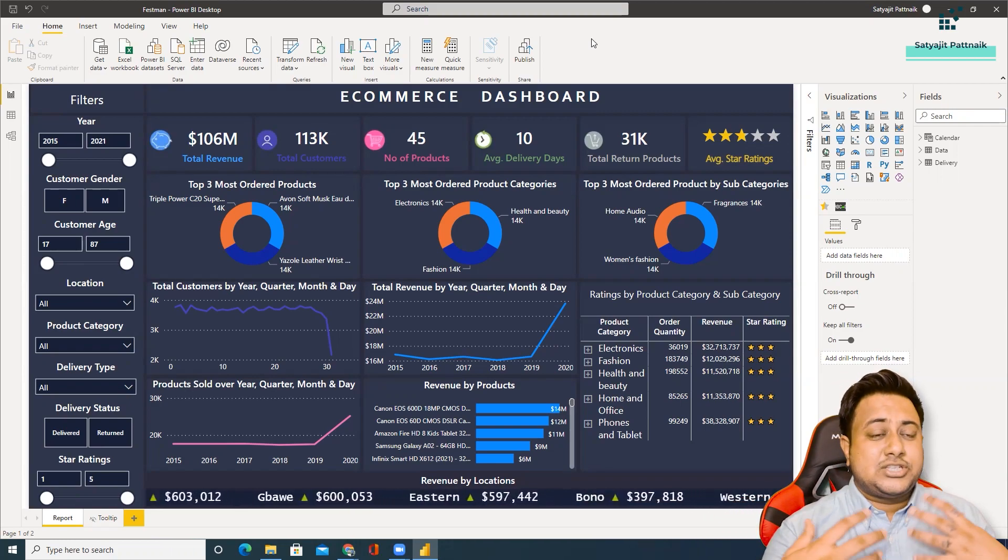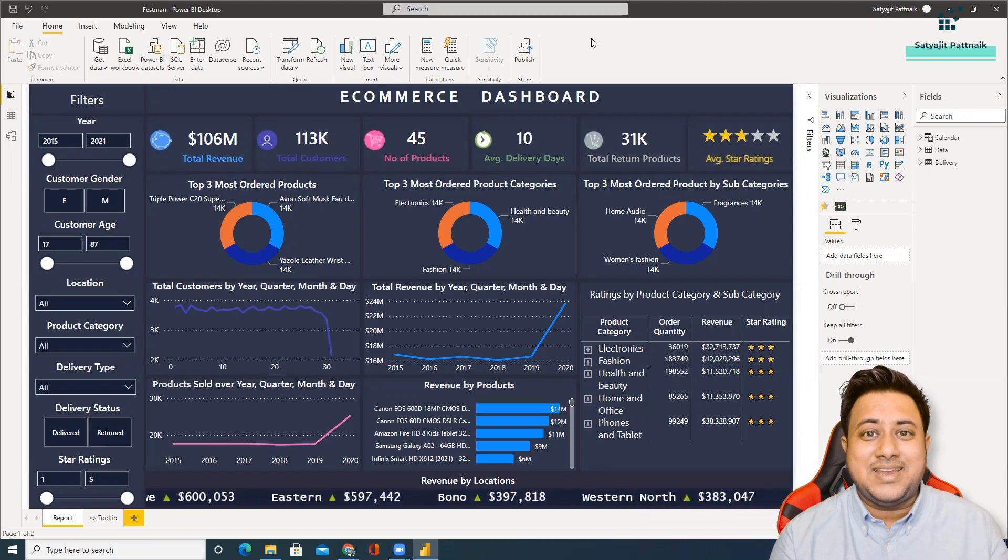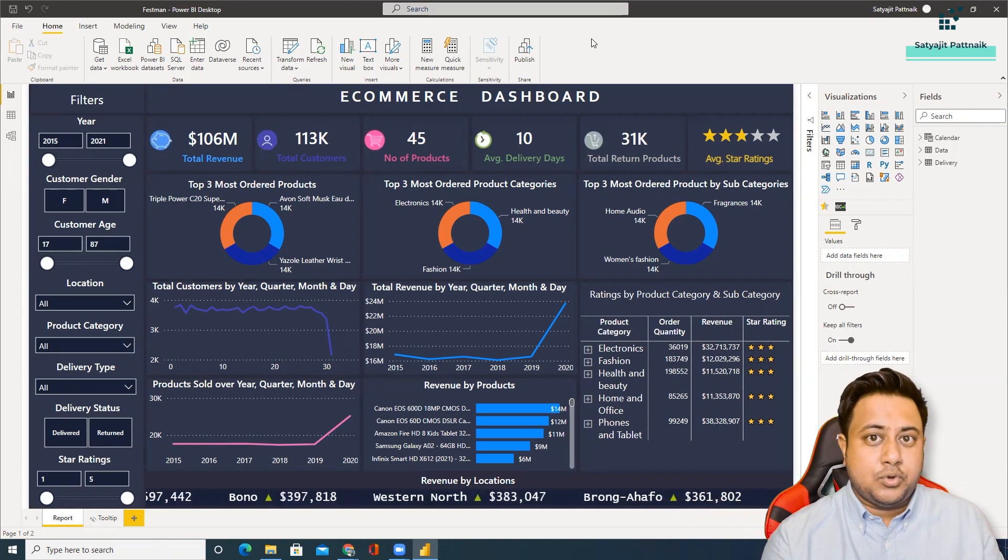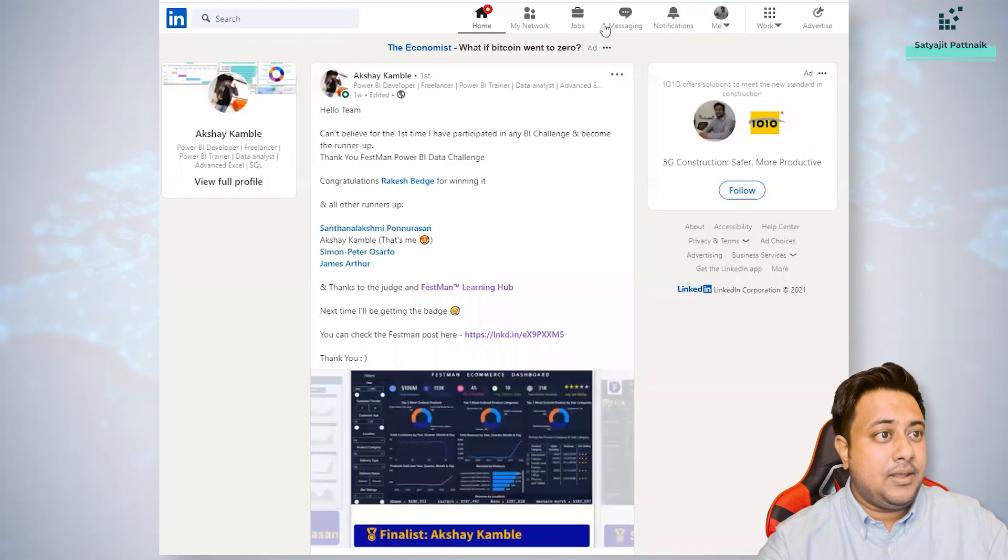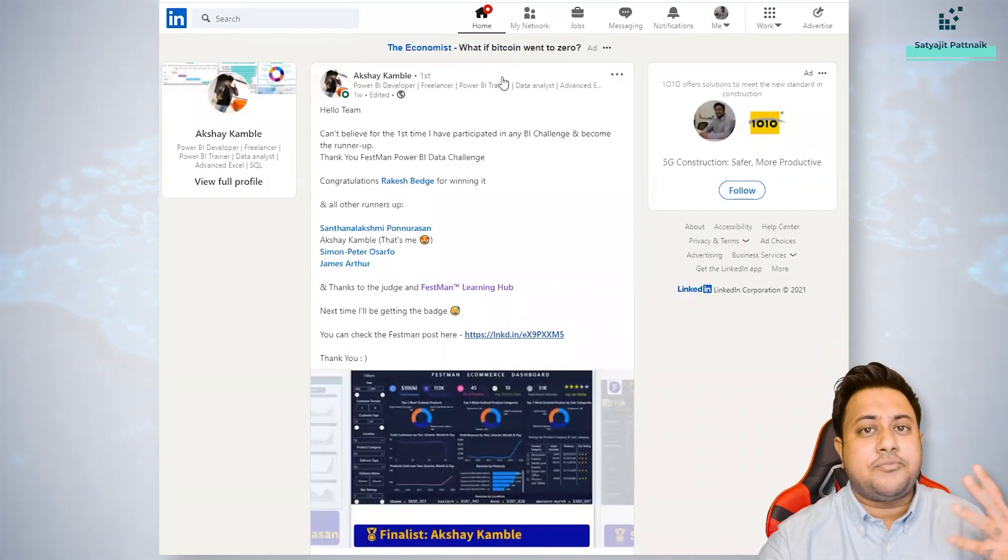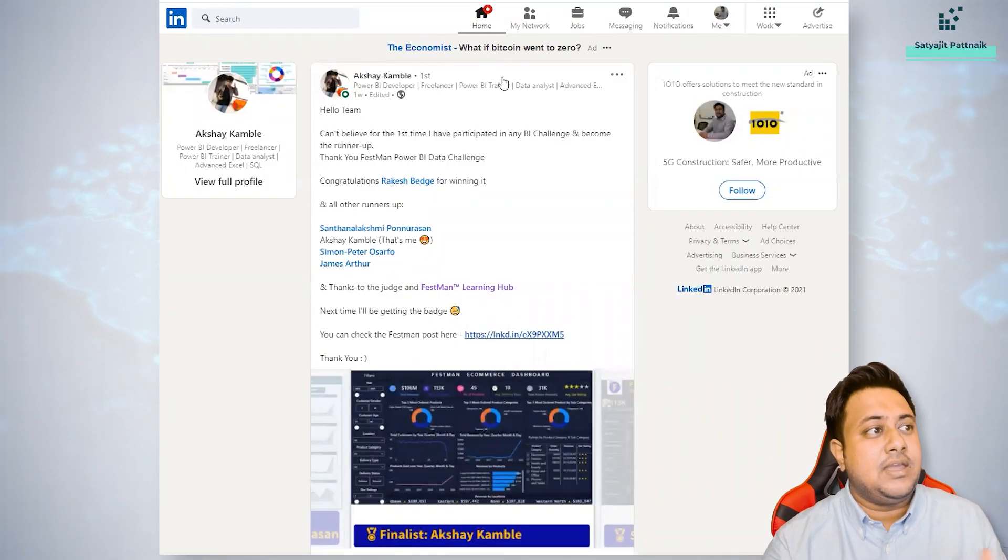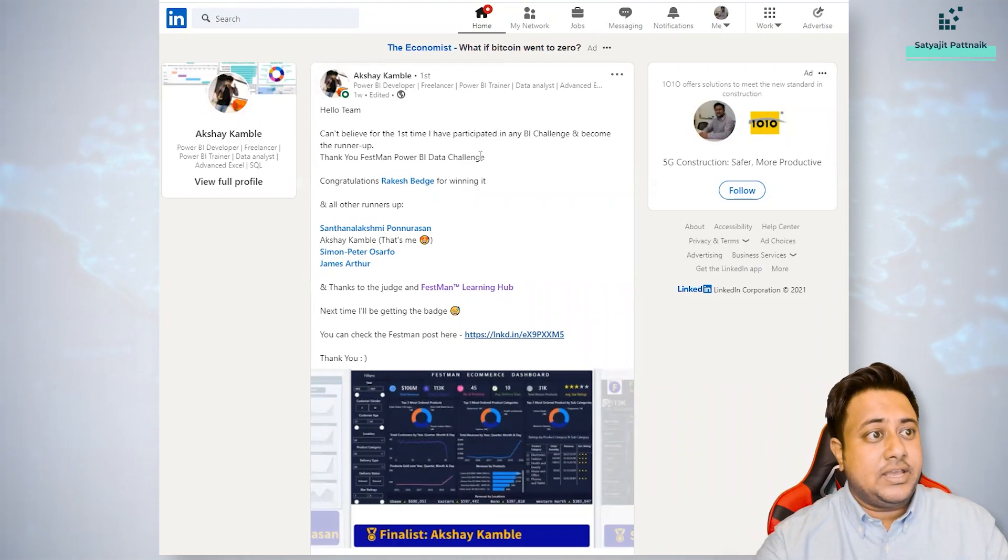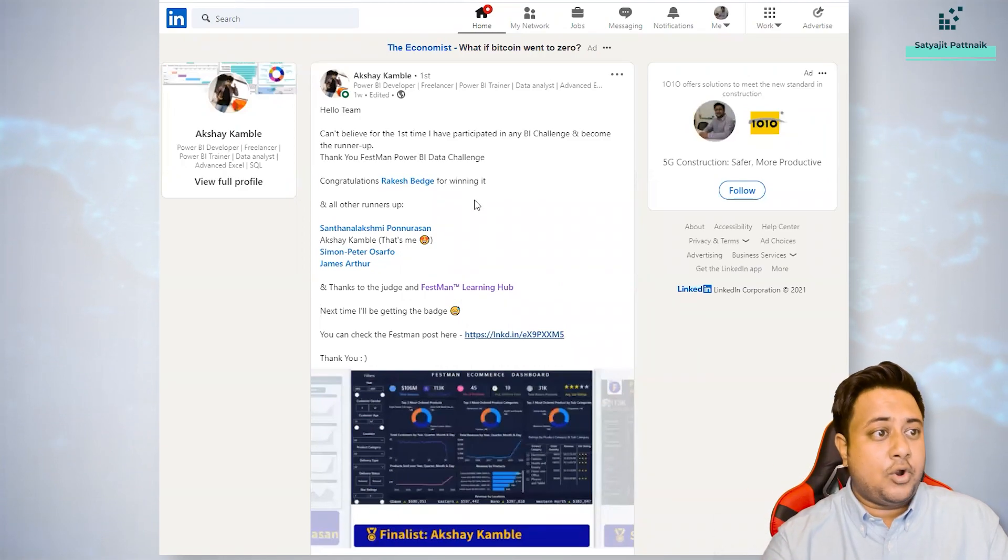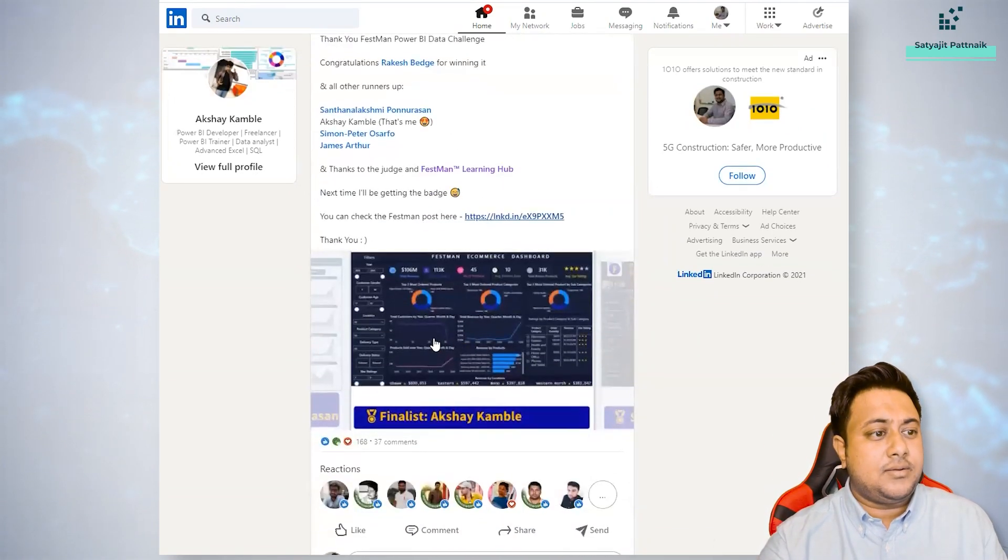So it's not like I'm promoting Indians or something like that, but I came across one of the posts by a candidate called Akshay Cambly. He's already a part of my LinkedIn family, he's my LinkedIn connection as well. From there I got to know about his entry in that particular contest.